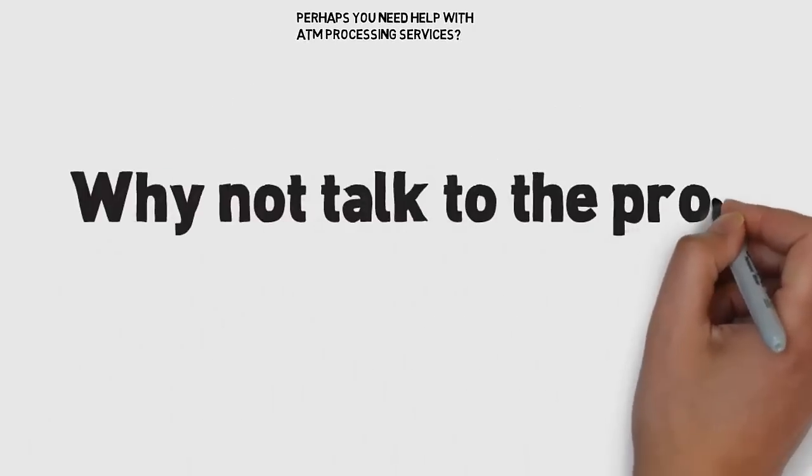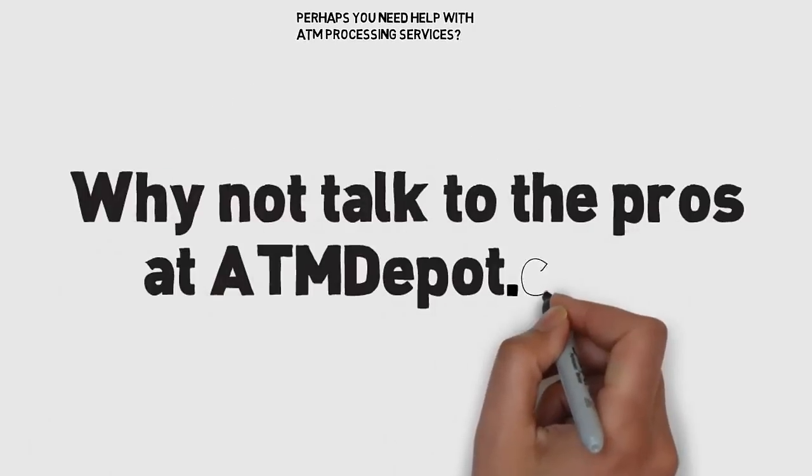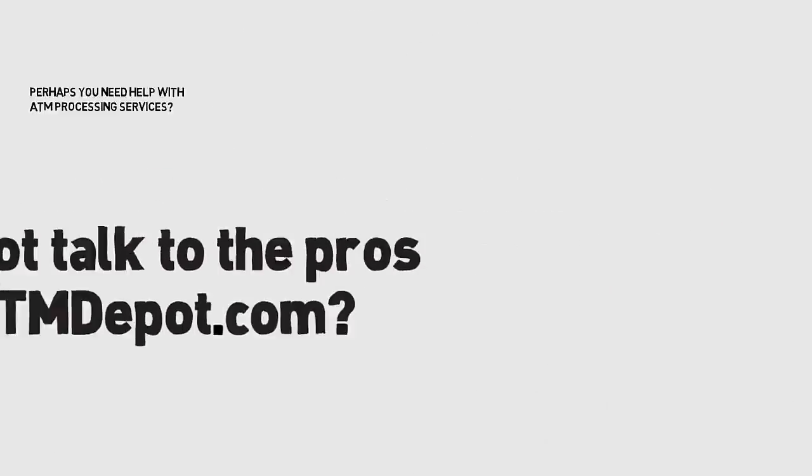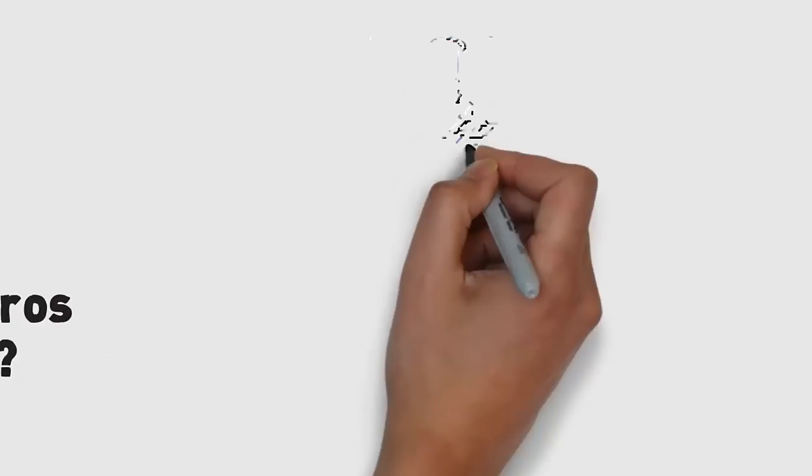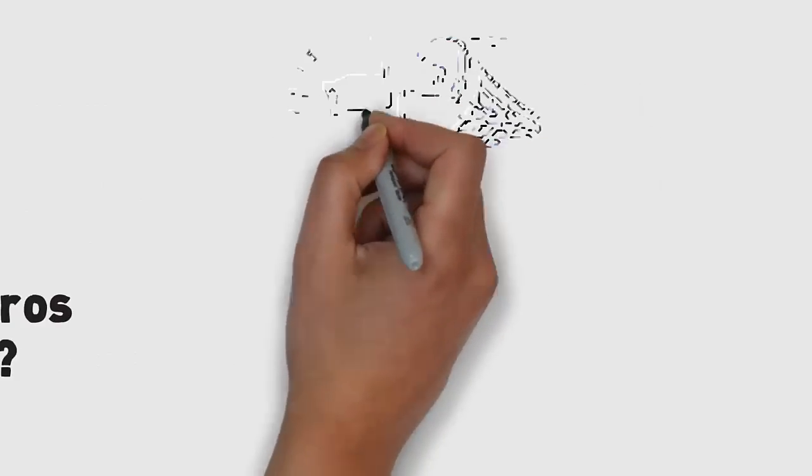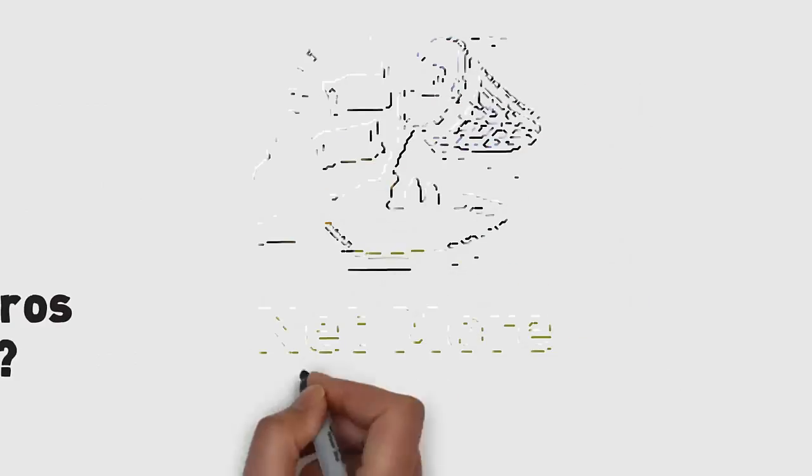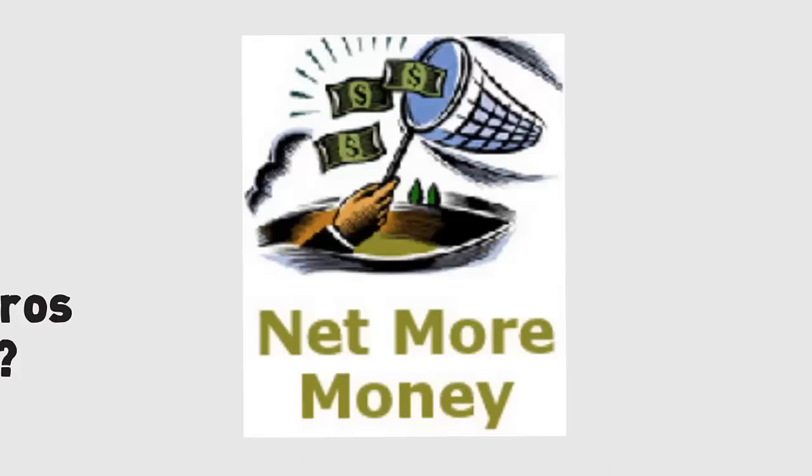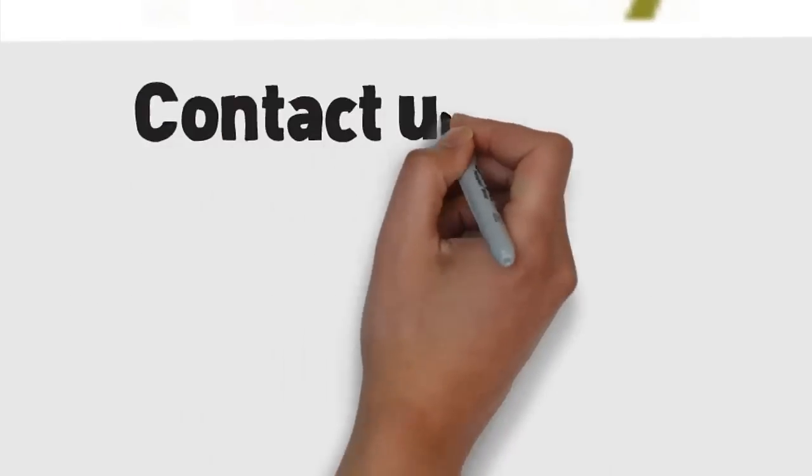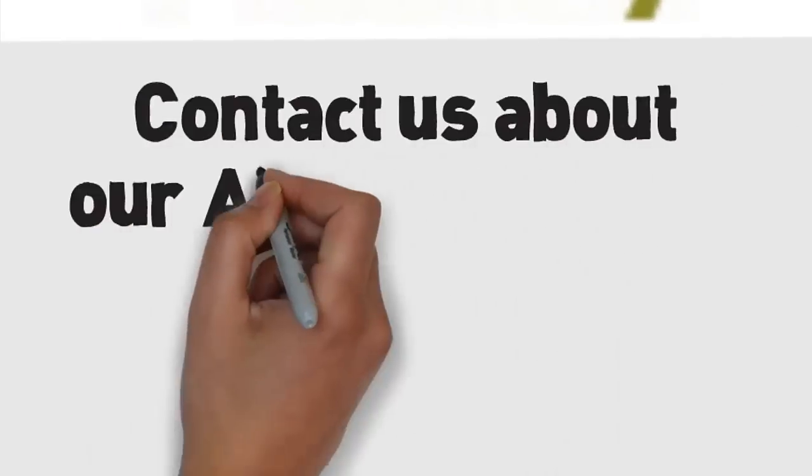A lot of people would say why not talk to the pros at ATM Depot.com. ATM Depot.com has been in business for over a decade and they will help you net more money.